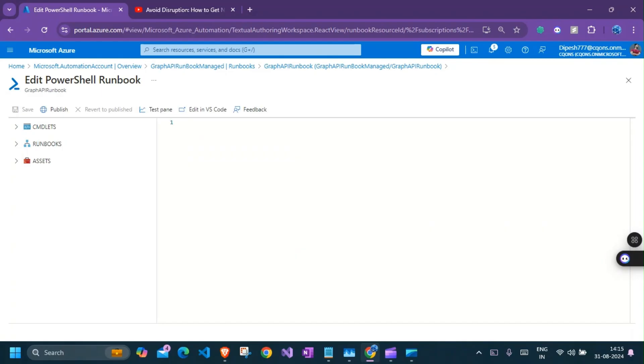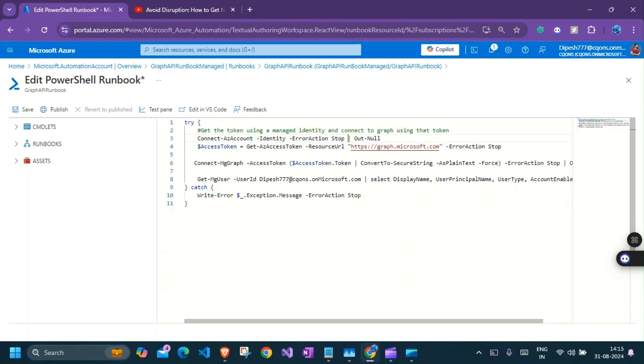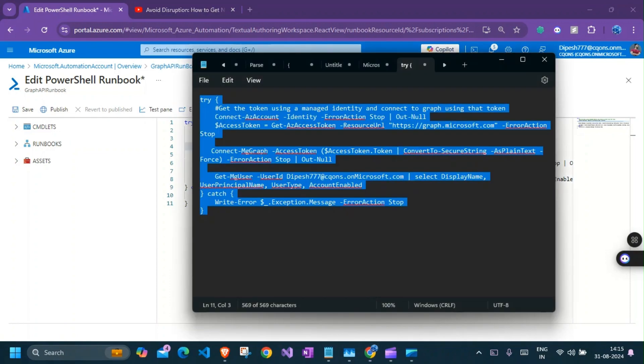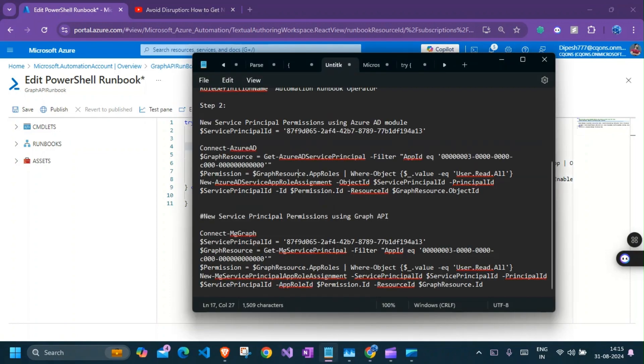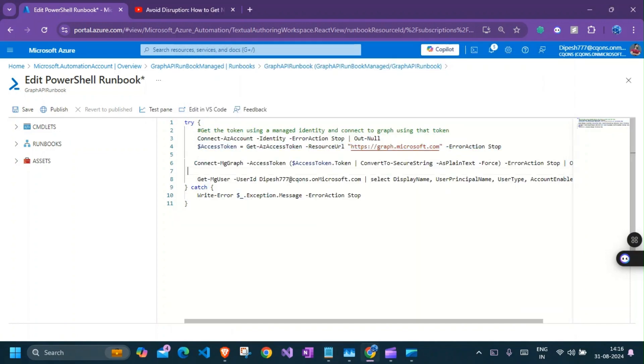So here it says, get the token using managed identity and connect to graph using that token. So this command here from line three to four, it says connect AZ account identity and the access token get AZ access token resource URL graph. So the configuration that we done in step one, step two, step three, this configuration allows this command to get access token for graph using managed identity. So once you have this access token, you can either run graph API through PowerShell or use REST API directly and call the further graph API endpoints directly using this token.